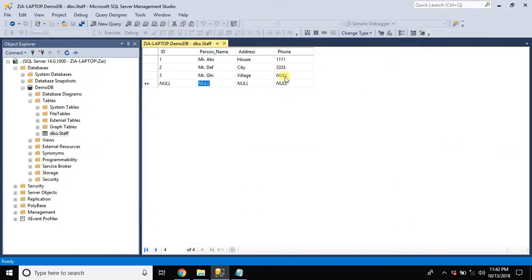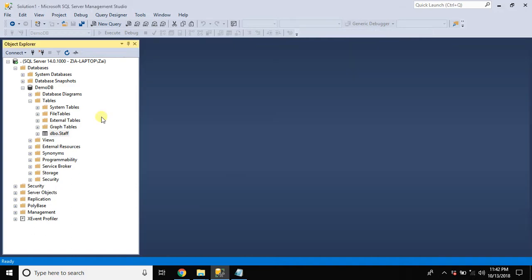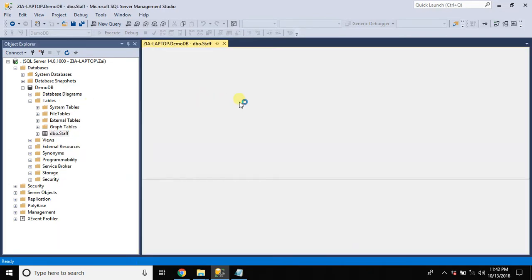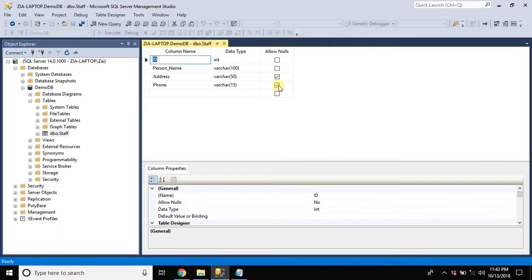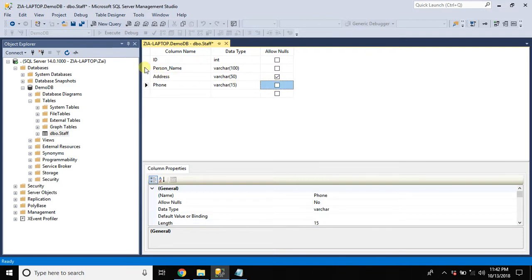Right now phone number can store null values. We need to make it mandatory. So let's do that. Open the table in design view again and uncheck the checkbox of allow nulls. We don't want this column to allow nulls.